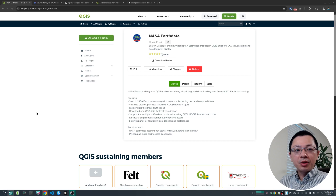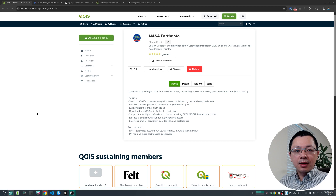Hello. Happy New Year. In this video, I'm going to introduce you to the new QGIS plugin for downloading NASA data directly within QGIS.